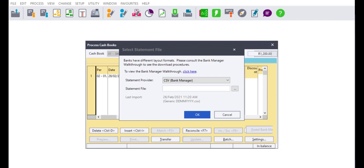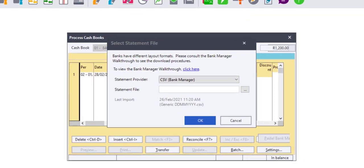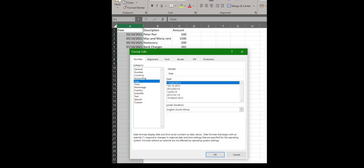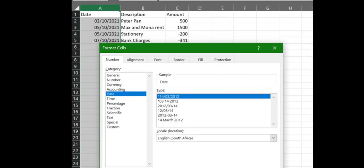In the case you are using the CSV file to import your statement, ensure that your date column is formatted as shown on the screen. Save your file and it will import with no issues.